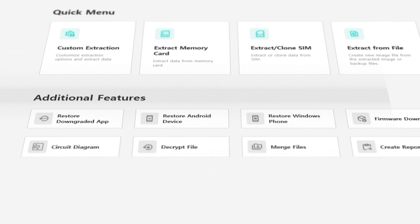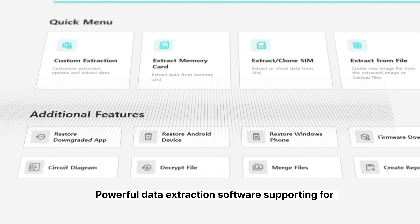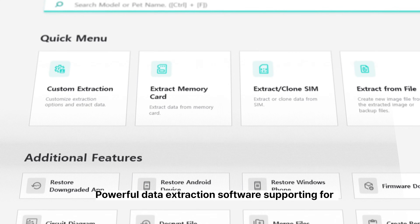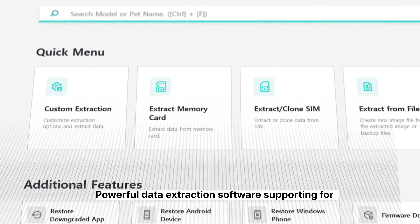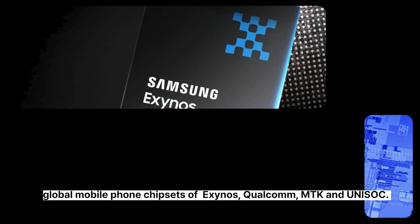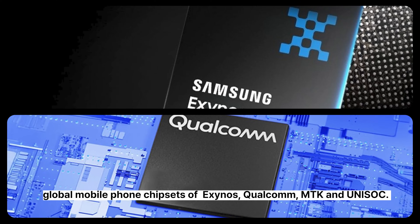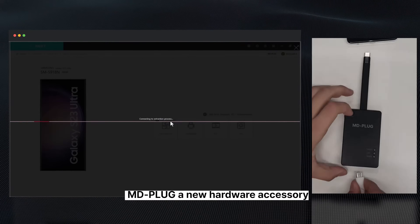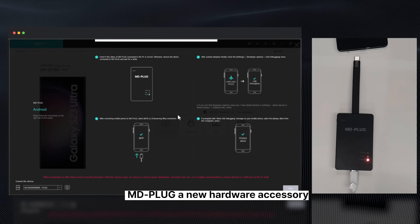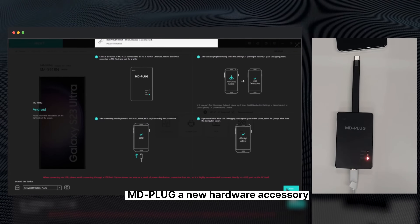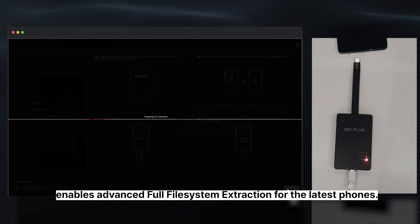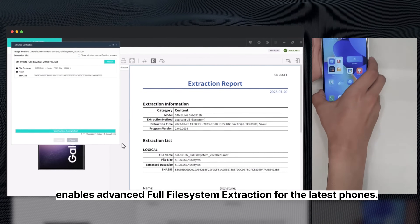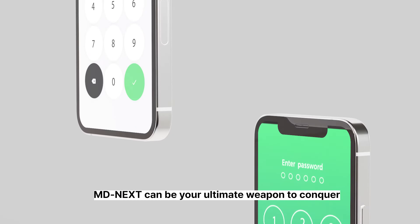MD Next is powerful data extraction software supporting global mobile phone chipsets including Exynos, Qualcomm, MTK, and Unisoc. MD Plug, a new hardware accessory, enables advanced full file system extraction for the latest phones.